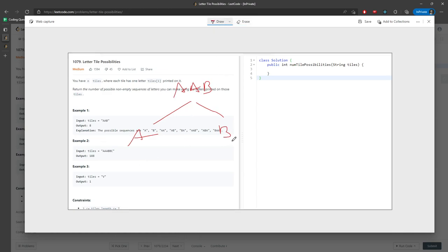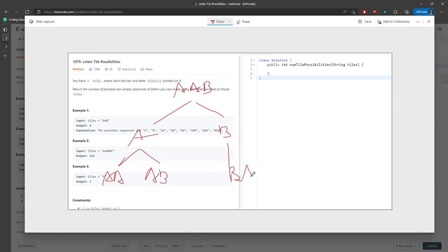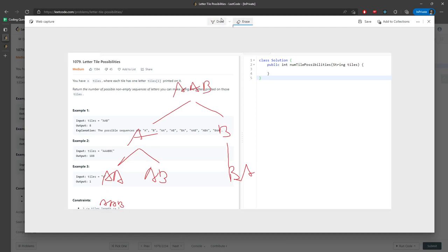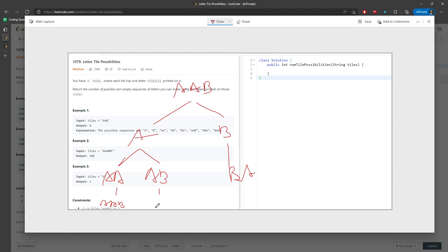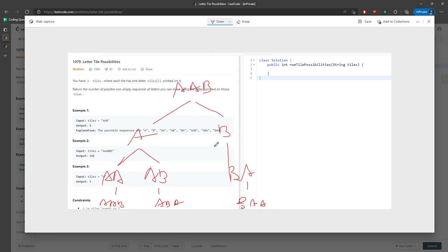So A and B are the only ways you can start. You can say A, A; you can say A, B. This is only A, B, A, right? So this will be A, A, B. And another one will be A, B, A. And this one is B, A, A. So how many possibilities do you have? 1, 2, 3, 4, 5, 6, 7, 8 — you have a total of eight.